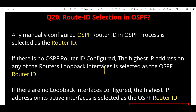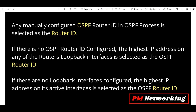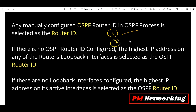If there are no loopback interfaces configured on the router, then the highest IP address on any active physical interface is selected as the OSPF Router ID. To summarize: first, manual Router ID; if none, the highest loopback IP address; if no loopback, the highest active physical interface IP address.